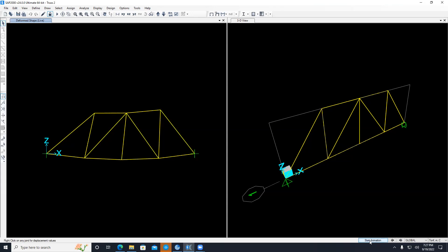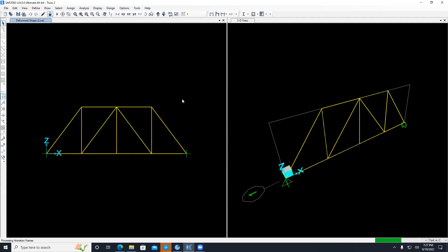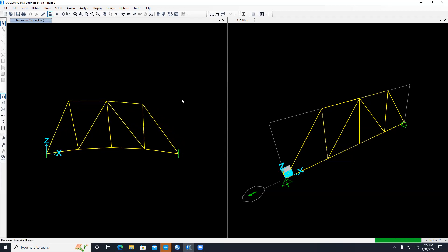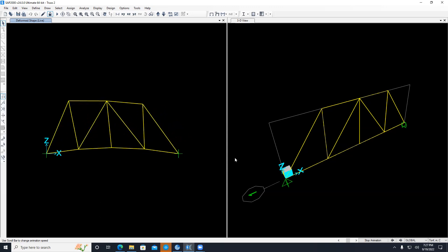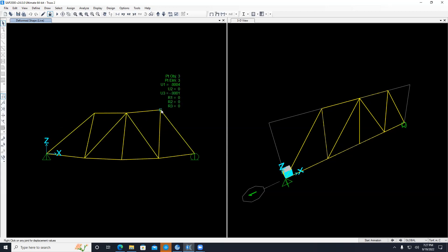In the next homework, you'll solve the truss using SAP 2000 and also manually using the virtual work (energy) method, then compare the two results. You can stop the animation and hover your cursor over a node to read deformations — for example, U1 = 0.004 m (0.4 cm) and U3 in the Z direction. There is no U2 because this is an XZ plane analysis with no out-of-plane nodes.